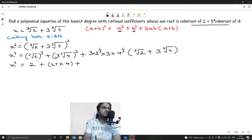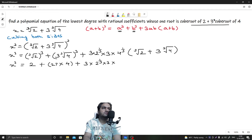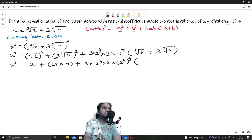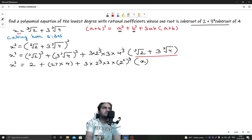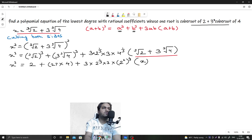For the 3ab term, we write 4 as 2 squared, so 4^(1/3) becomes 2^(2/3). The whole bracket — cube root of 2 plus 3 times cube root of 4 — is just x, so we substitute x there.